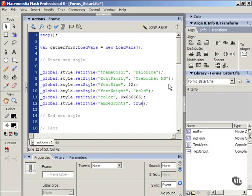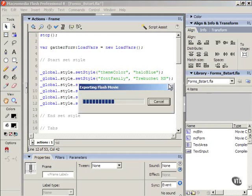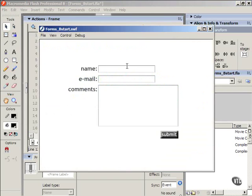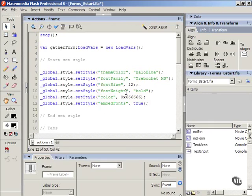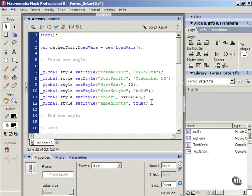One thing though, after you type this code and you test your movie, you'll notice that something is not going to work right. You can't type in anywhere in your form fields. That's because in order for you to use an embedded font you have to do something special first.